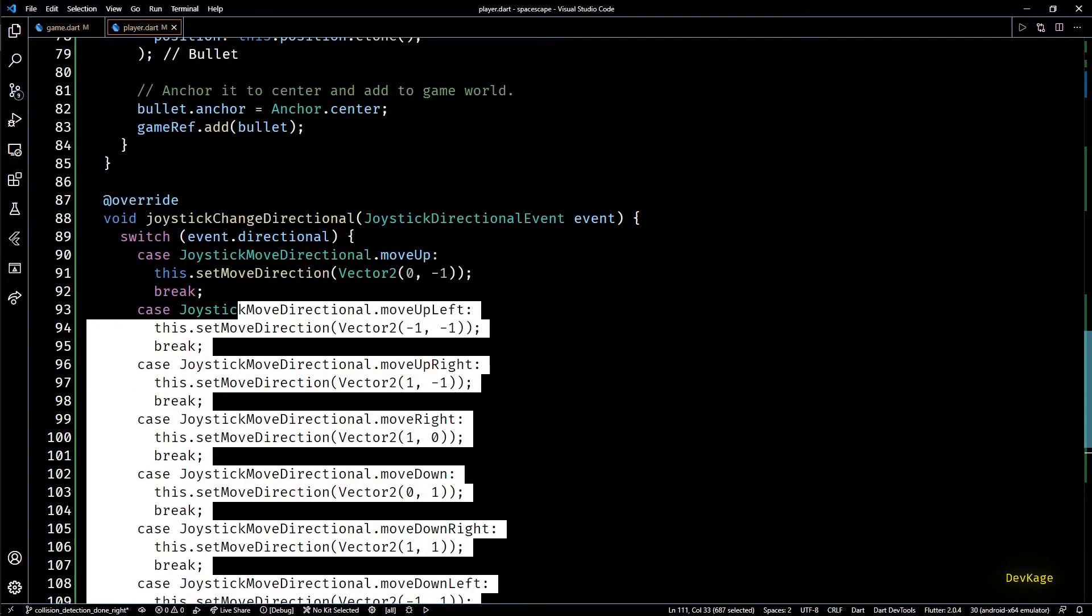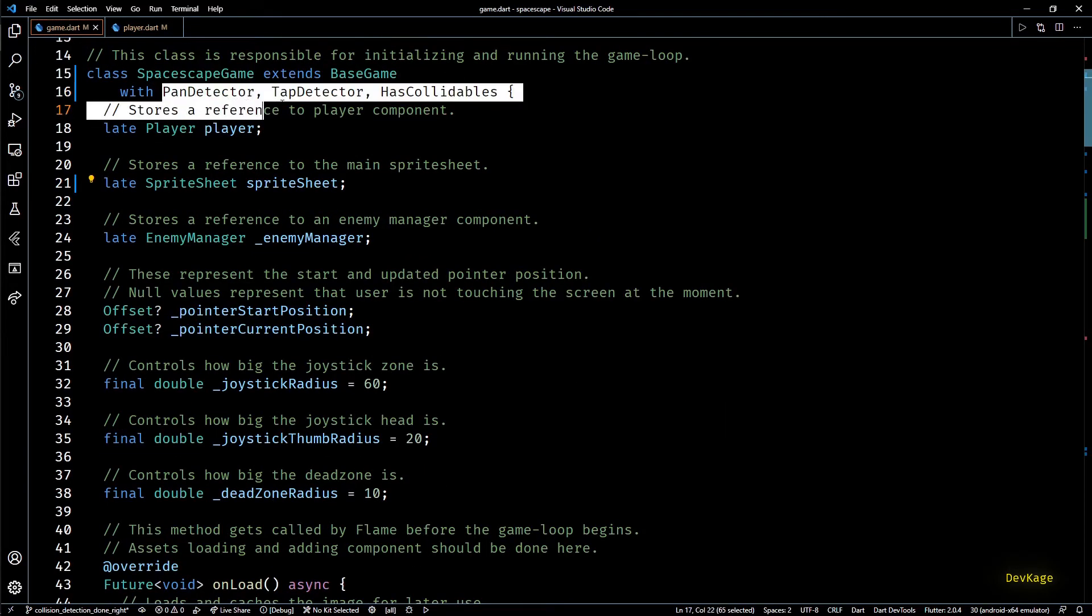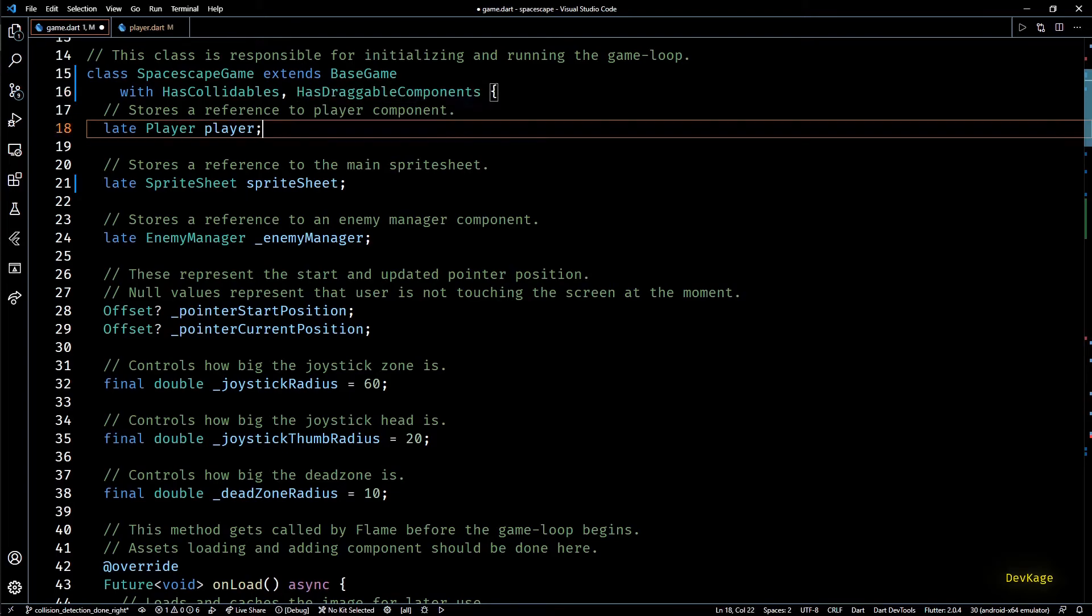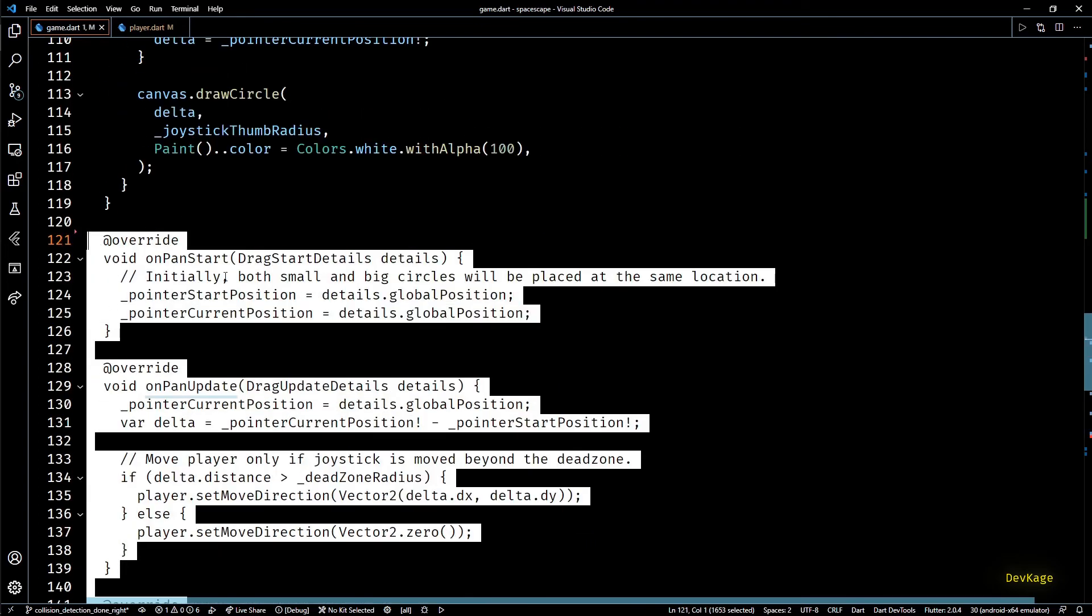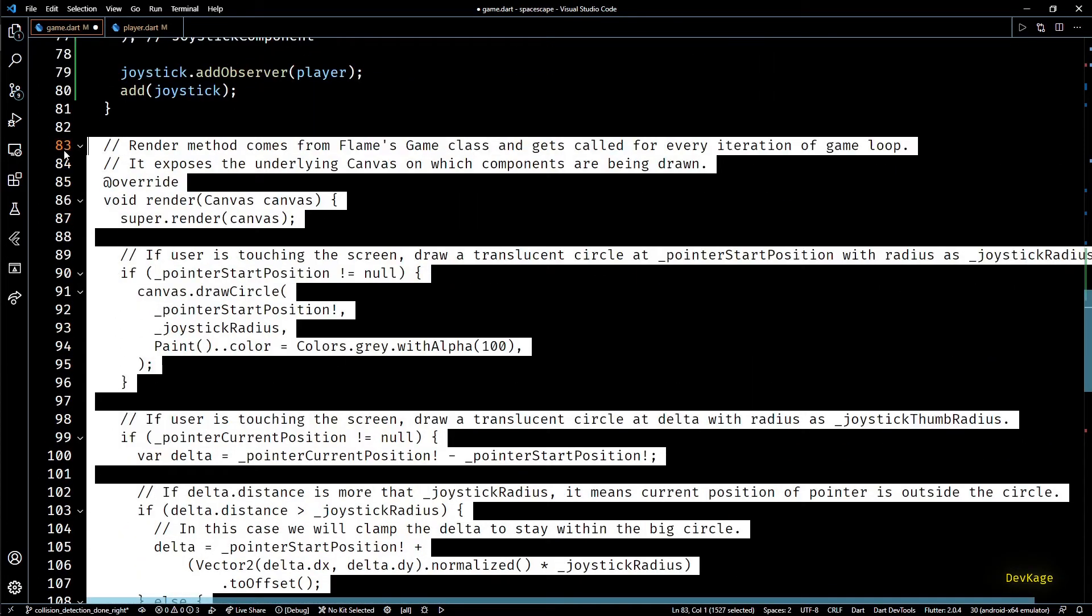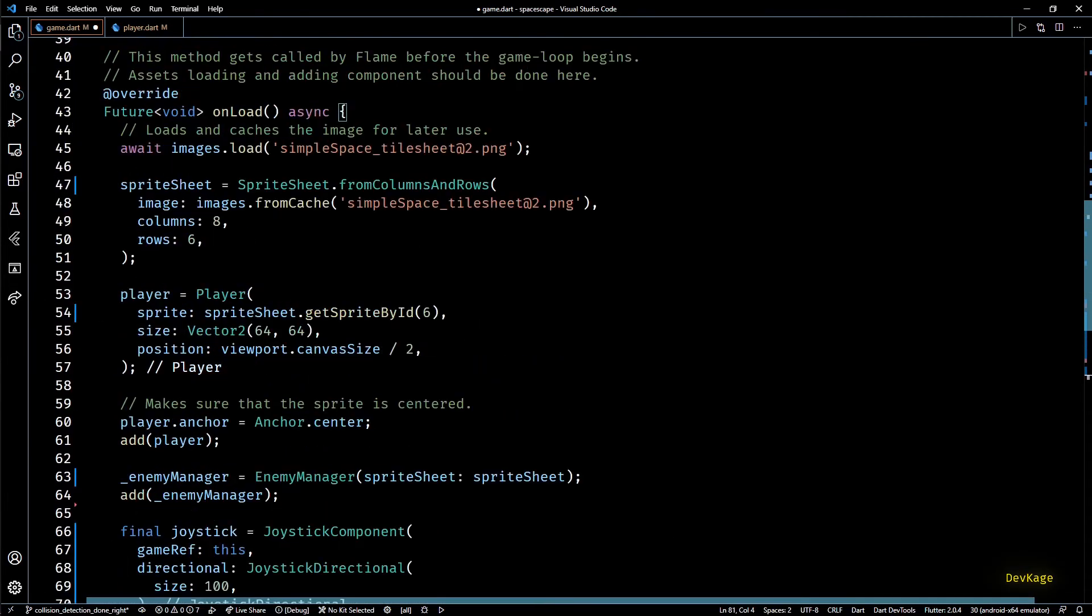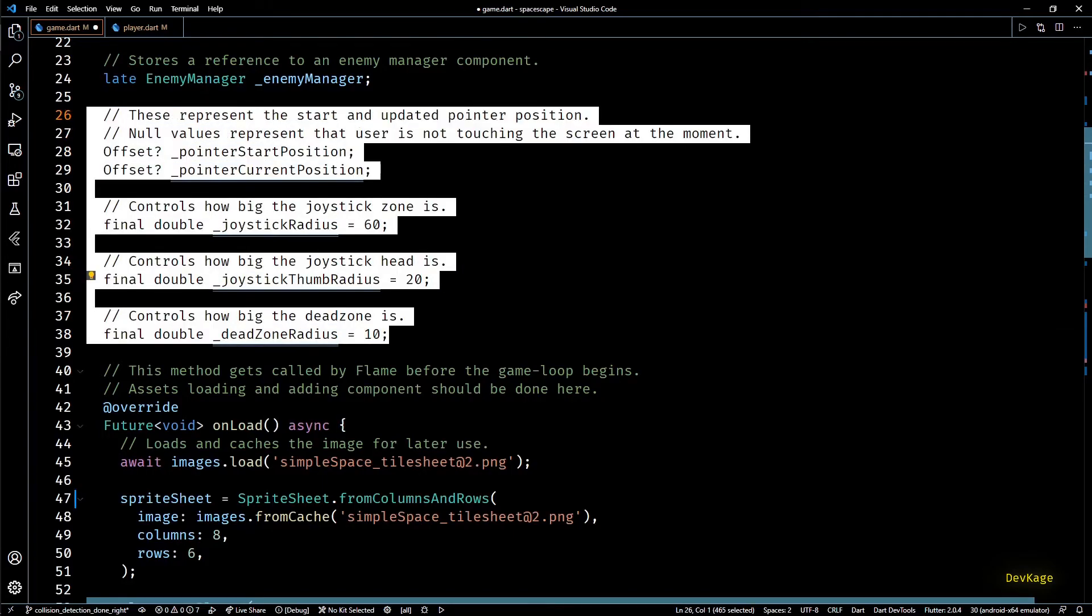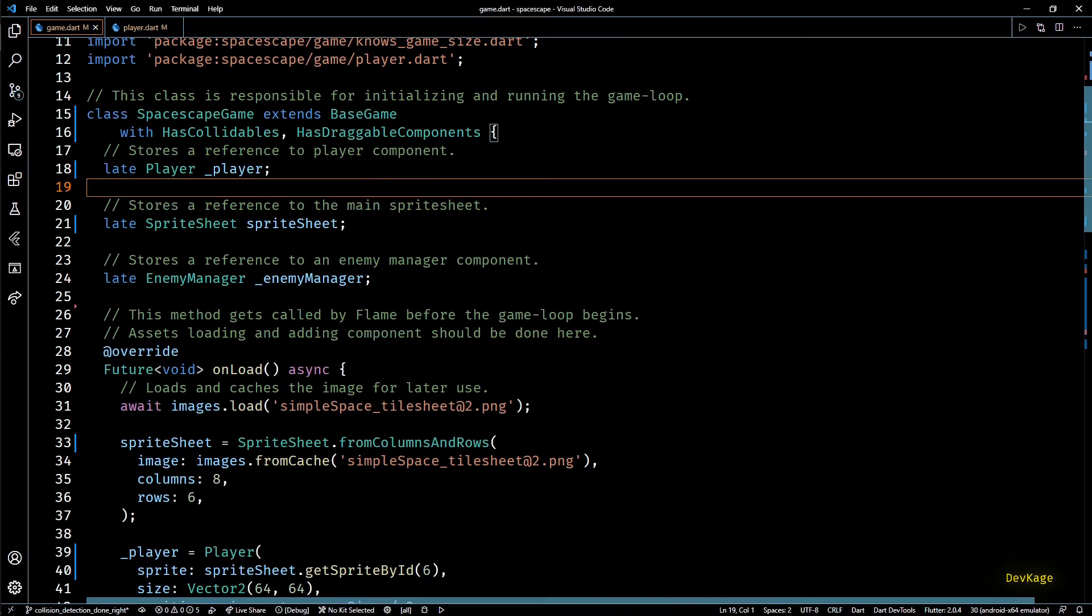Okay this completes the listener side code for player. Now in the game class I'll remove the pan detector and tap detector mixins as we don't need them now. Also for the joystick component to work we'll have to add the has draggable components mixin. Then next I'll remove all the on pan and on tap methods from this class. This render method is also not needed because it just contains the code to draw the old joystick. And finally I'll remove all these fields we had added for storing data related to old joystick. Let's also make this player field private as it is not accessed from outside the game class.